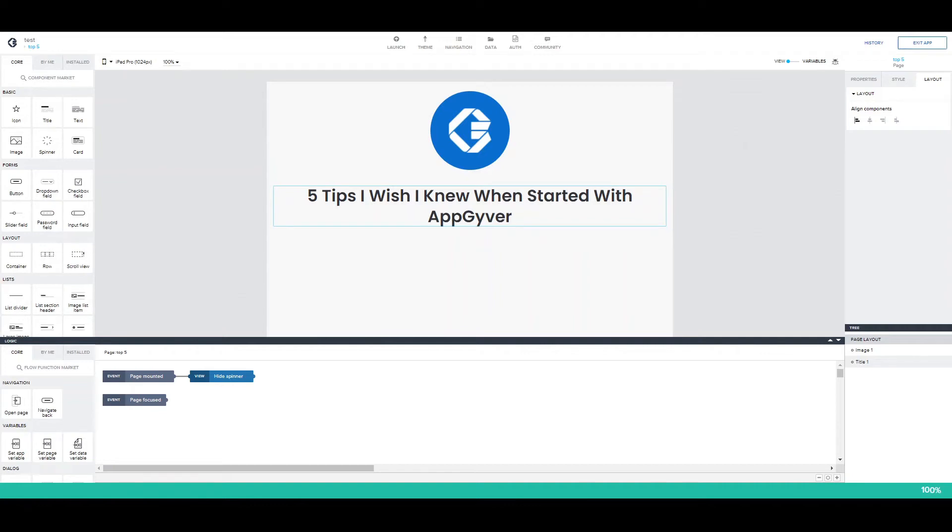Hey everyone, we're here today with another video. In this video we're going to do something a bit different, mainly because I want to share with you 5 tips I wish I knew when I started working with AppGyver. Not only will we see some tips to make our life easier, but also to save us a bit of time. So, let's get started!